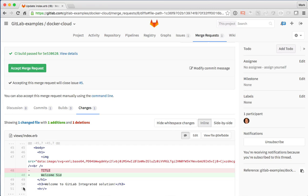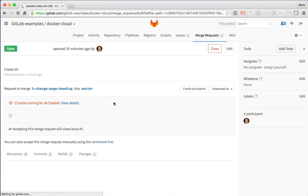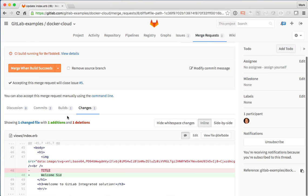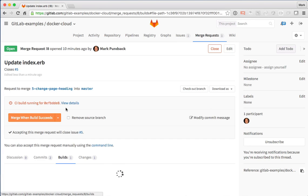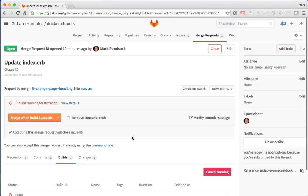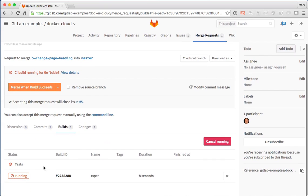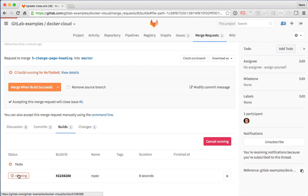Now that we've made that change, we can actually see that it's kicked off continuous integration to rerun tests. It's started the tests already. We can click through.